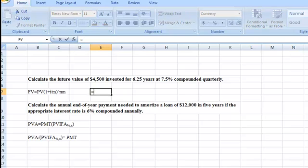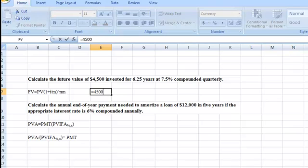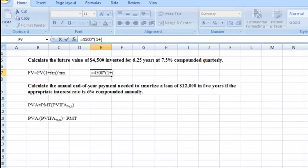When we use a simple formula, as you recall, we put in an equal sign to start. Then we put in our amount, which is $4,500 — that's the present value of what we're investing, the PV in this formula. Now we've got to multiply that times 1 plus our interest rate, which in this case is 0.075. We're compounding it quarterly.